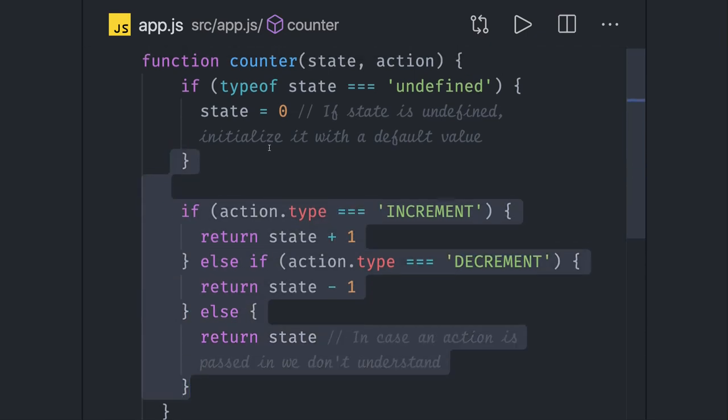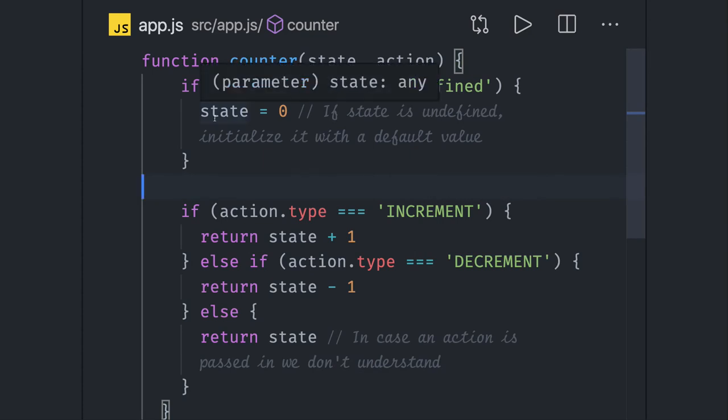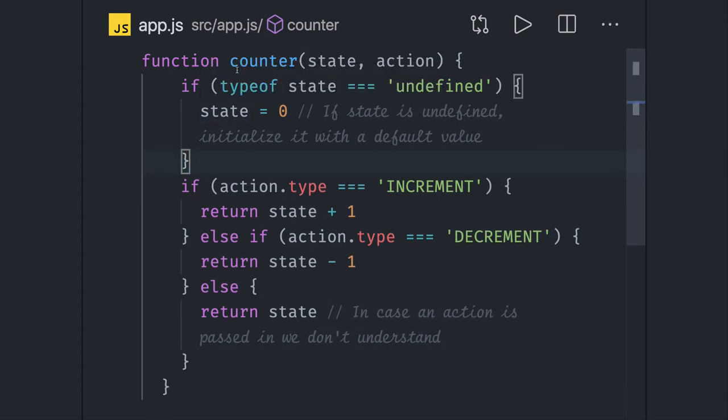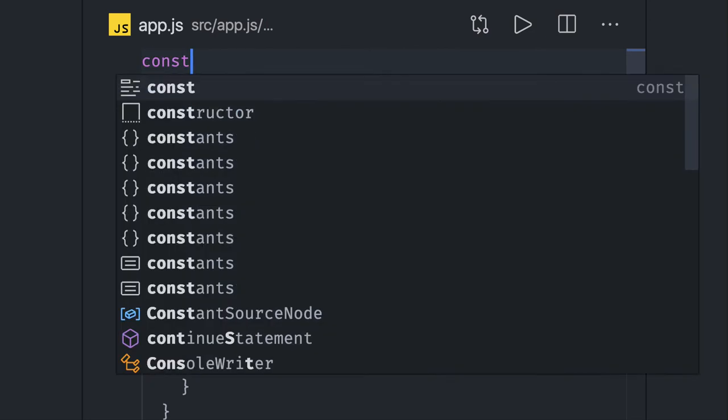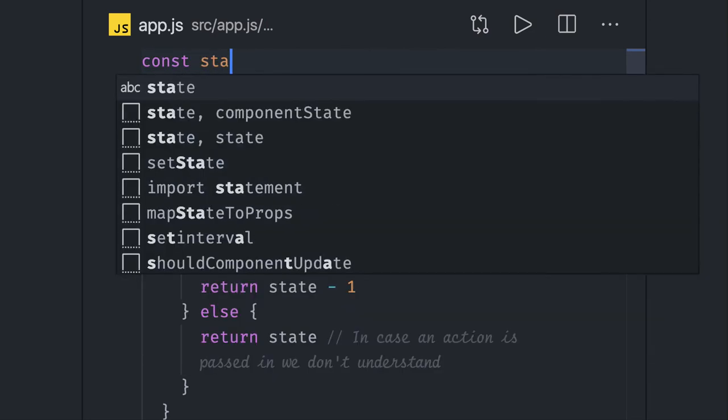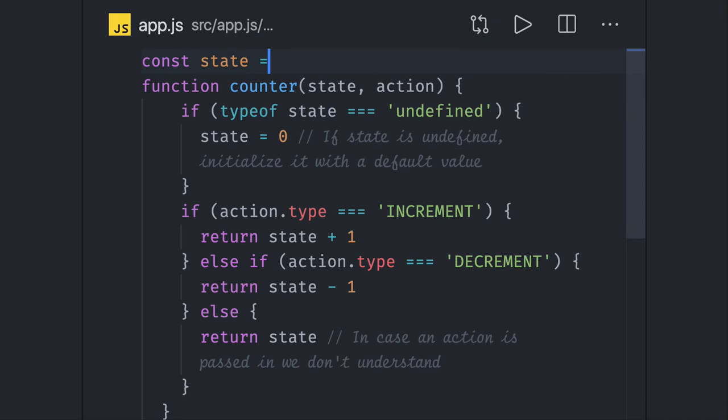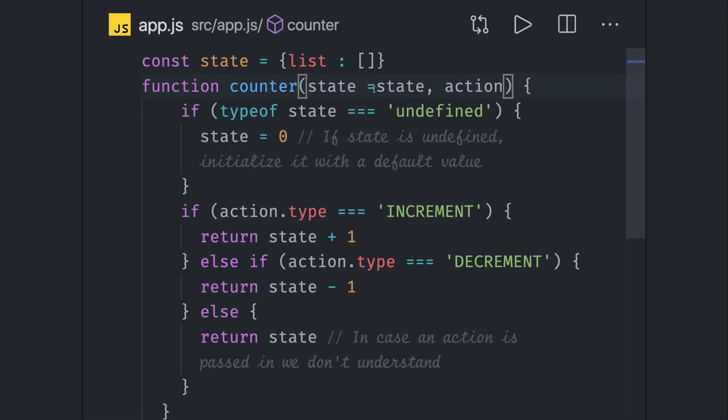If you have a lot of conditions then you can write a switch case. Here you can also initialize the current state outside. I can say const state equal to something like this, you can say list I have array, so I will just initialize my state. You can put initial state here.